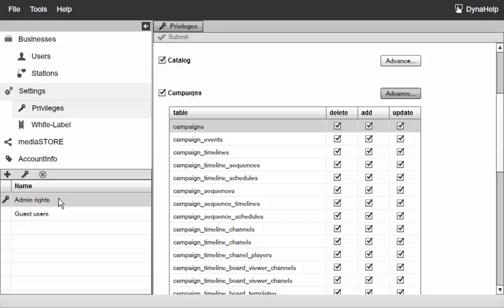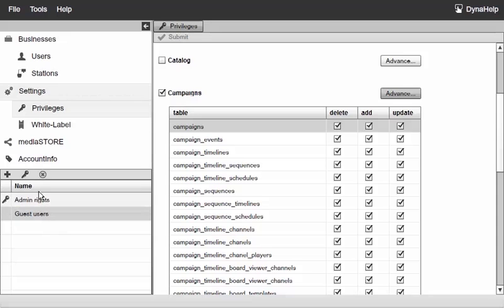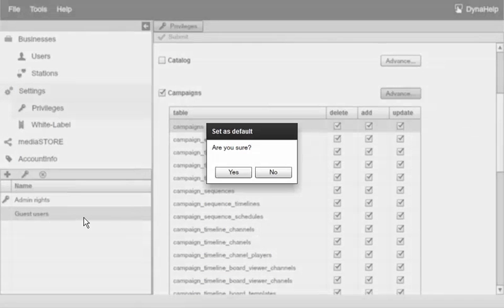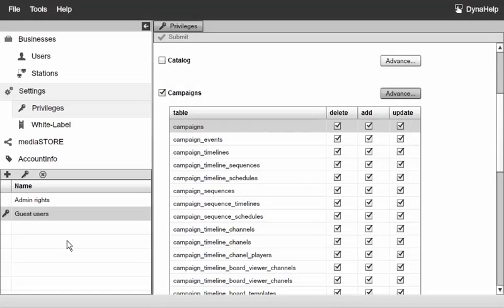I don't want to give new users all this power so I'm going to go and click on the guest users and click on this set as default icon and say yes. Now my default permission is going to be the guest users for new created users.